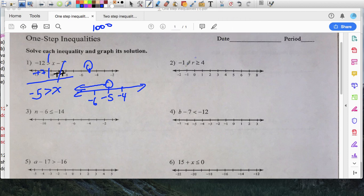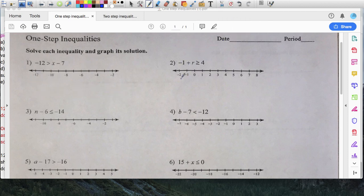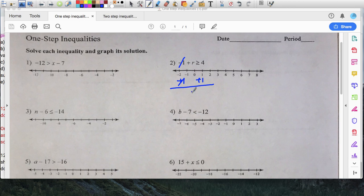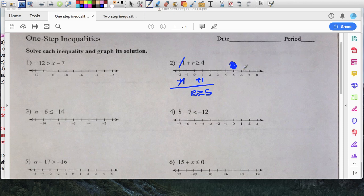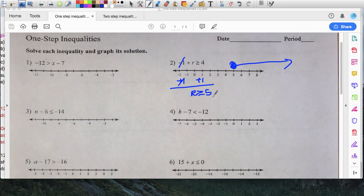Now problem two: negative one. I want to do plus one here and plus one on both sides. Negative one plus one eliminates, I get r left over, greater than or equal to, and four plus one is five. So r, the number I'm solving for, is greater than or equal to five. Here's my five on the number line — I'm going to shade it because five is part of the solution. Numbers greater than five are on this side: six, seven, eight, nine, ten.